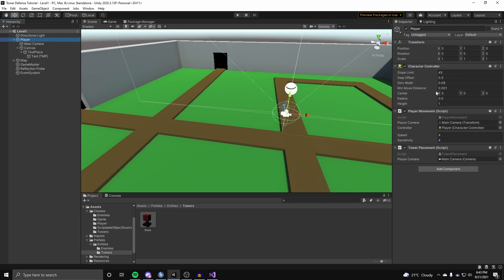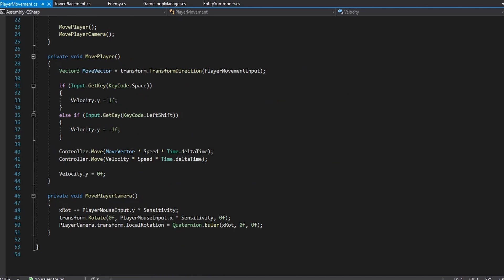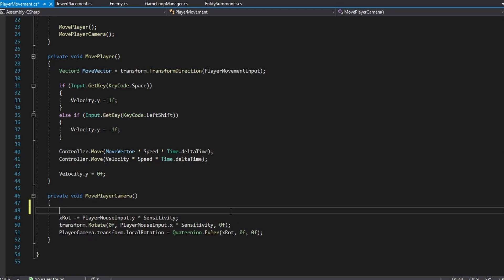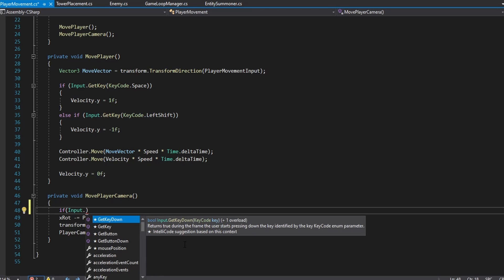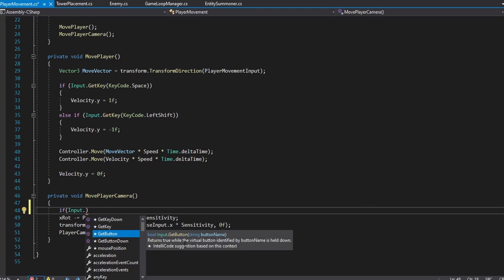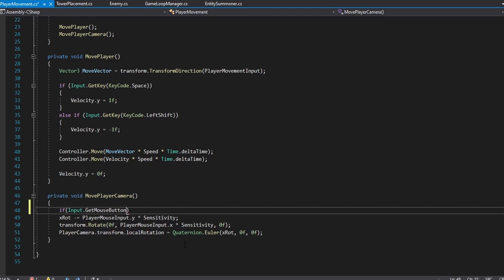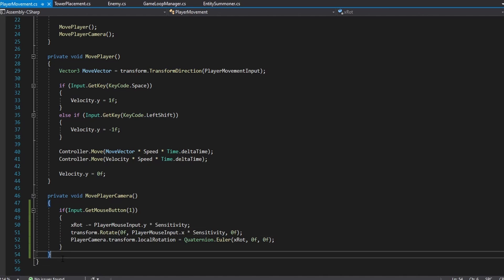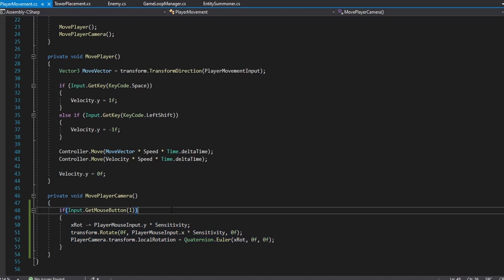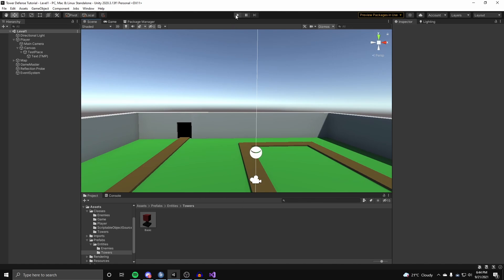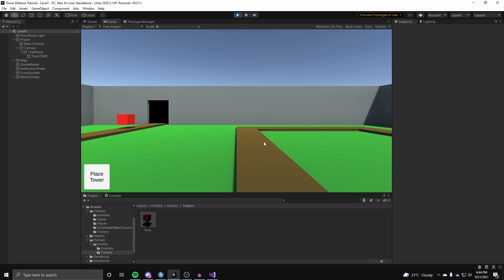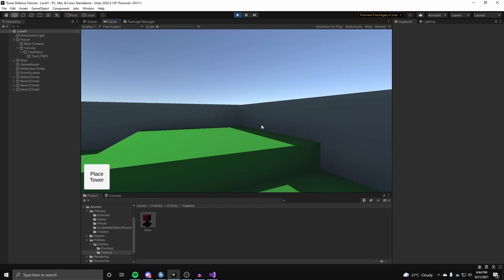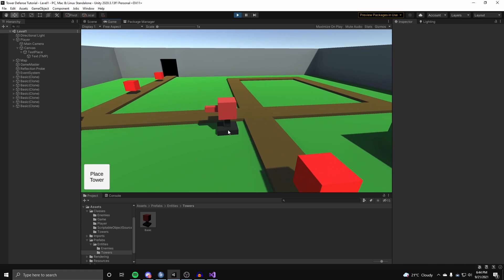We can fix the camera movement with a simple control added to our player movement script. On the player game object, in the MovePlayerCamera function, wrap all the camera movement code inside an if statement checking Input.GetMouseButton(1) — the right mouse button. Now the camera only moves when the right mouse button is held down, making placing towers much easier.